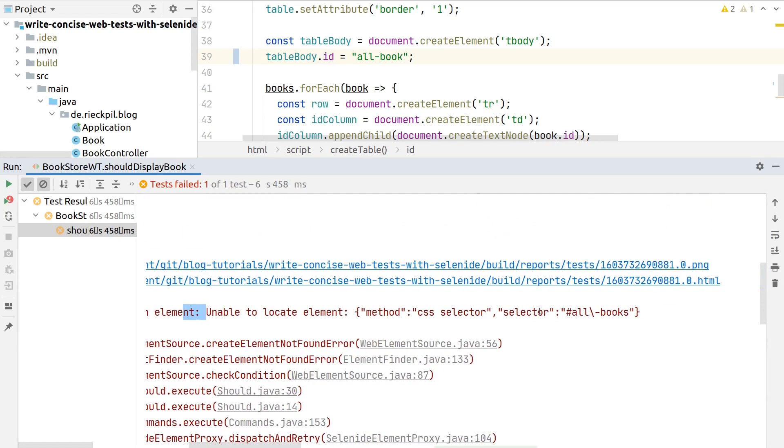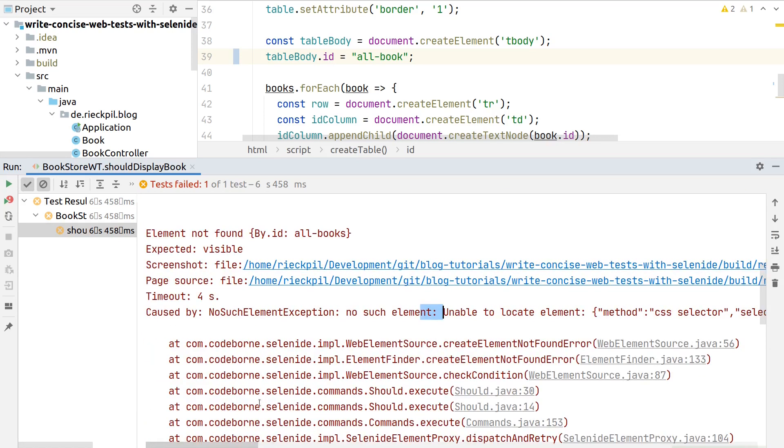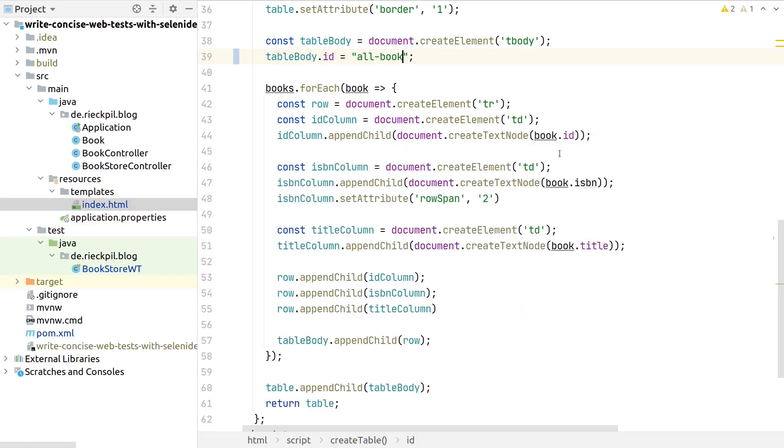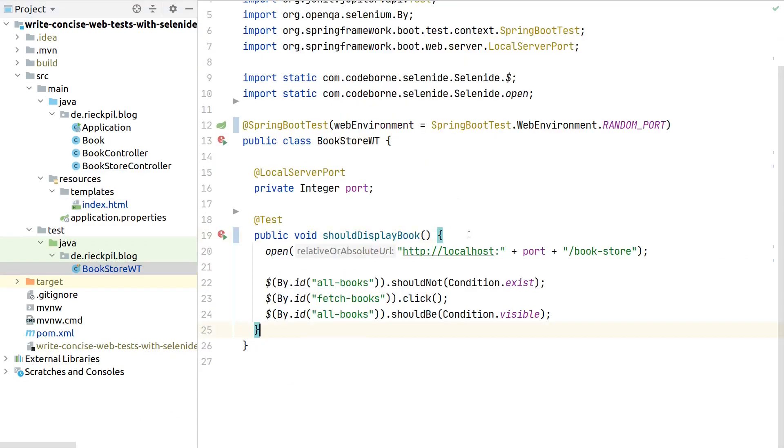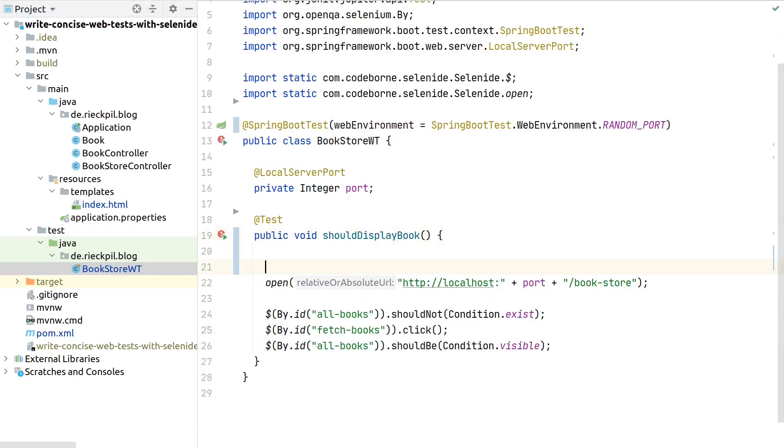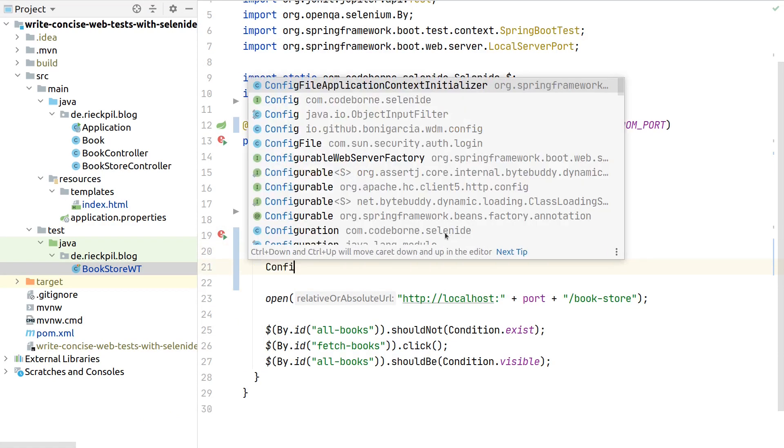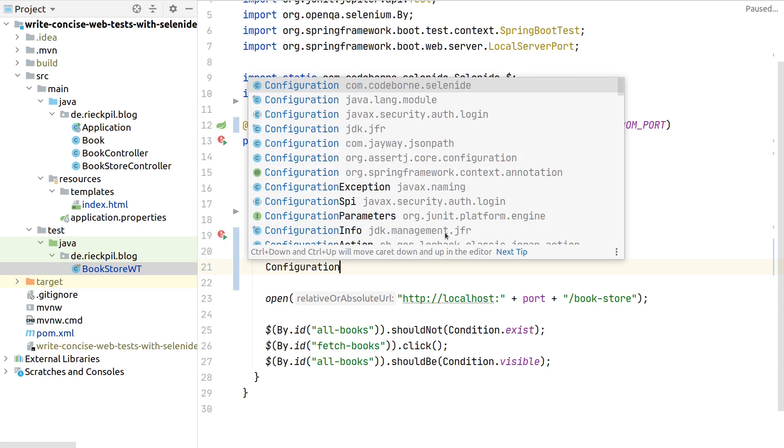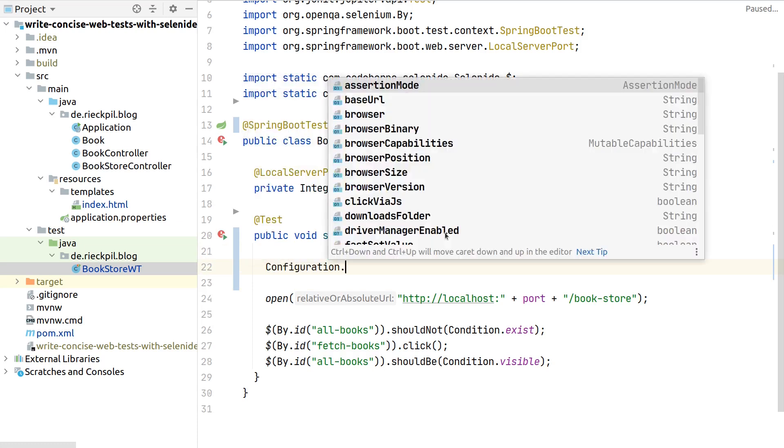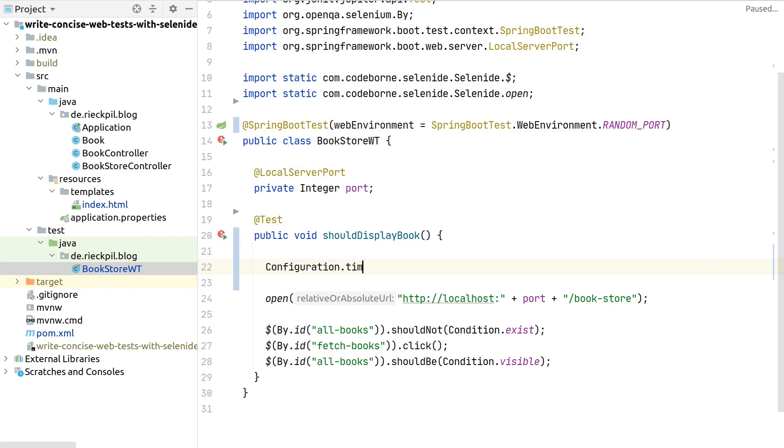Selenide now complains no such element - it wasn't able to access this element or couldn't find it inside the DOM. You also see a timeout. This timeout is also configurable. You can access this configuration class of Selenide and define multiple attributes.